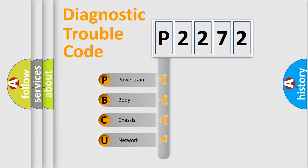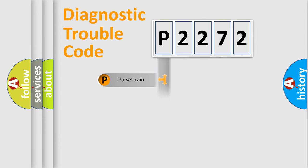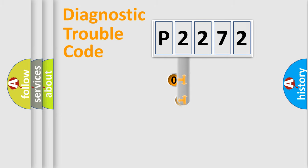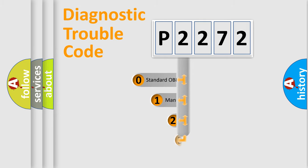We divide the electric system of automobile into four basic units: Powertrain, Body, Chassis, Network. This distribution is defined in the first character code.